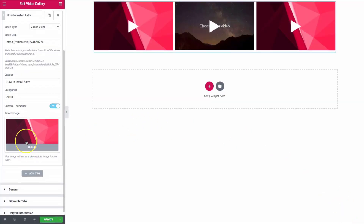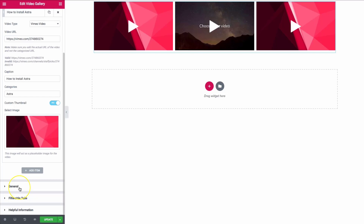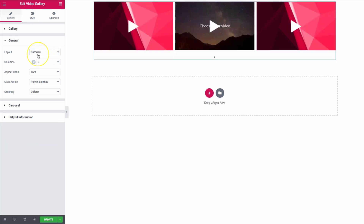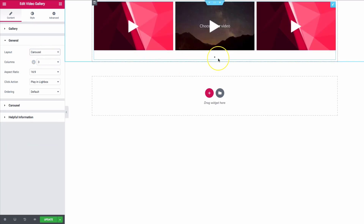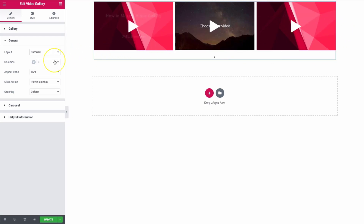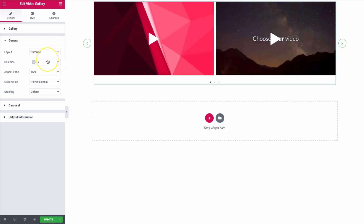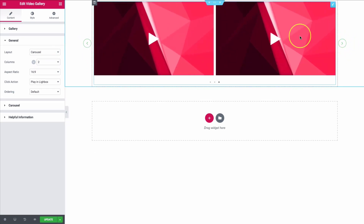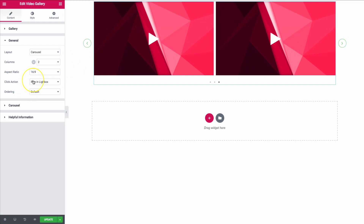Once we've done that, we can go down to the General tab, and this is where we get to pick our layout — either a grid or a carousel. If we do a carousel, it automatically adds dots and navigation. Let's choose two columns, and you can see we have the ability to scroll through the carousel just like this. We have a few different layout options here.